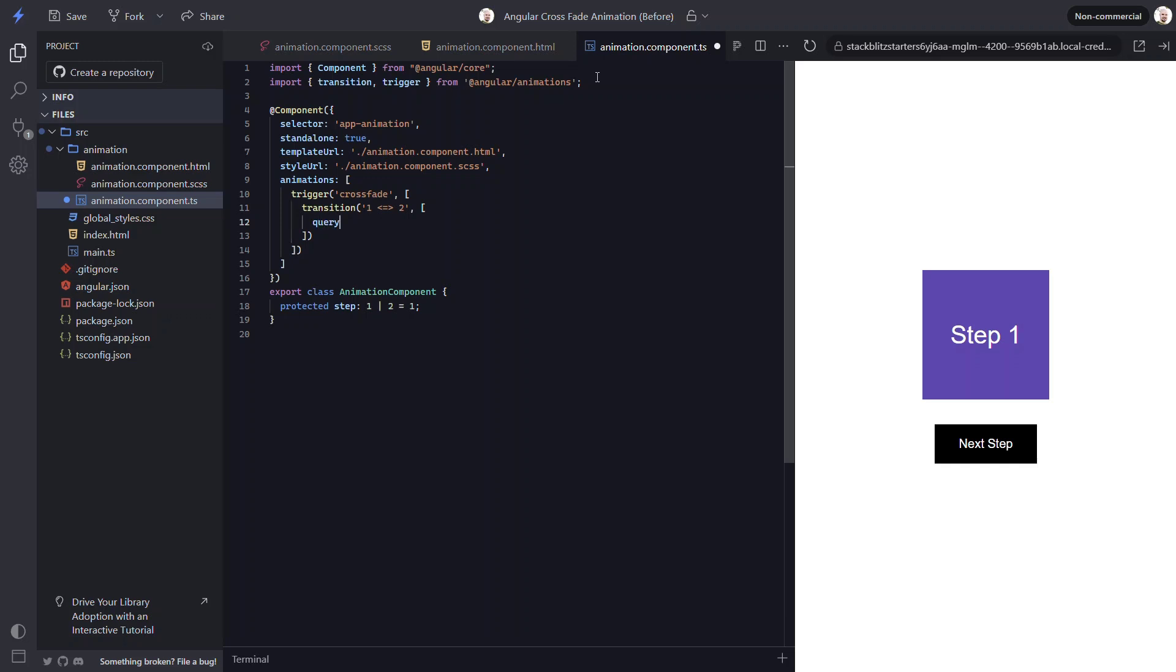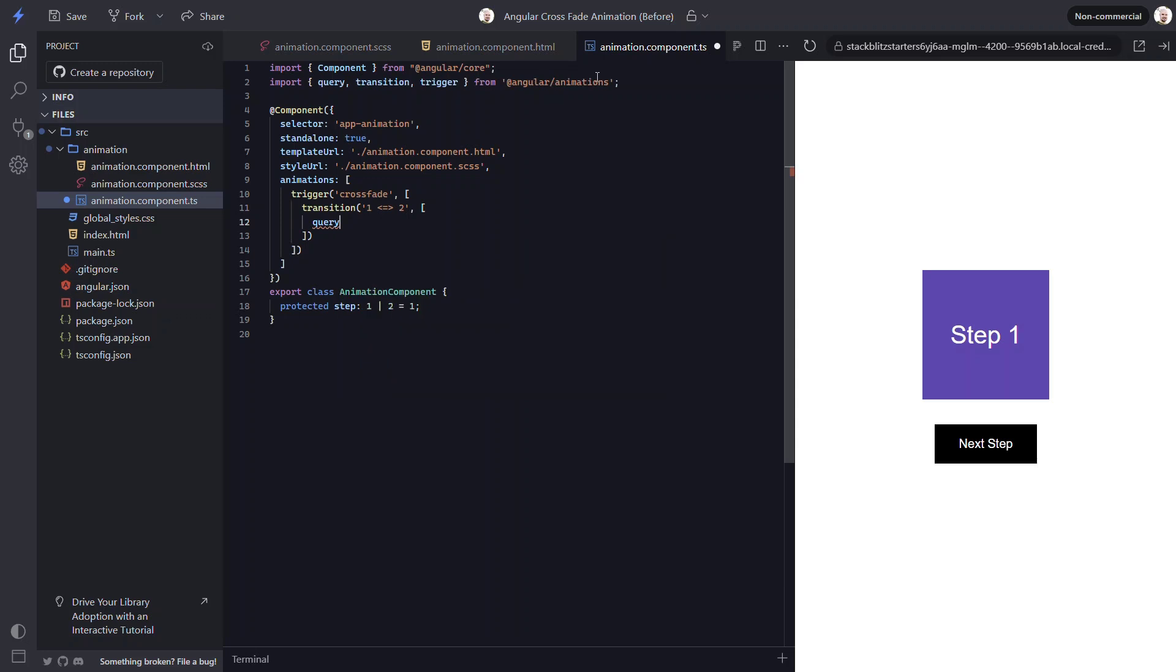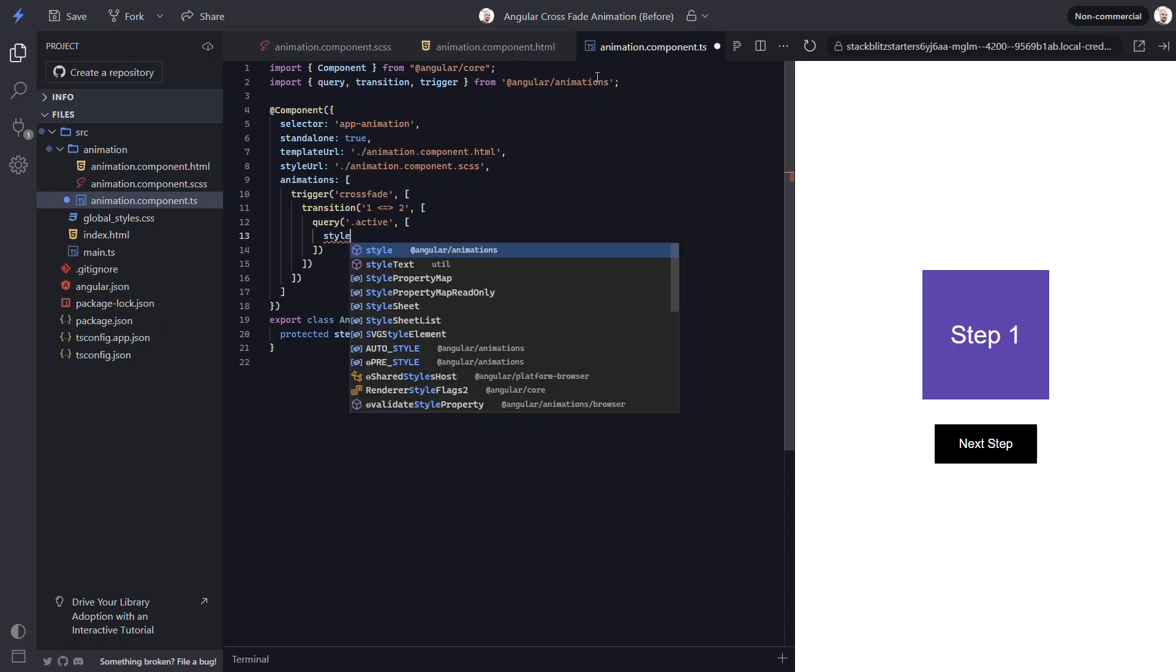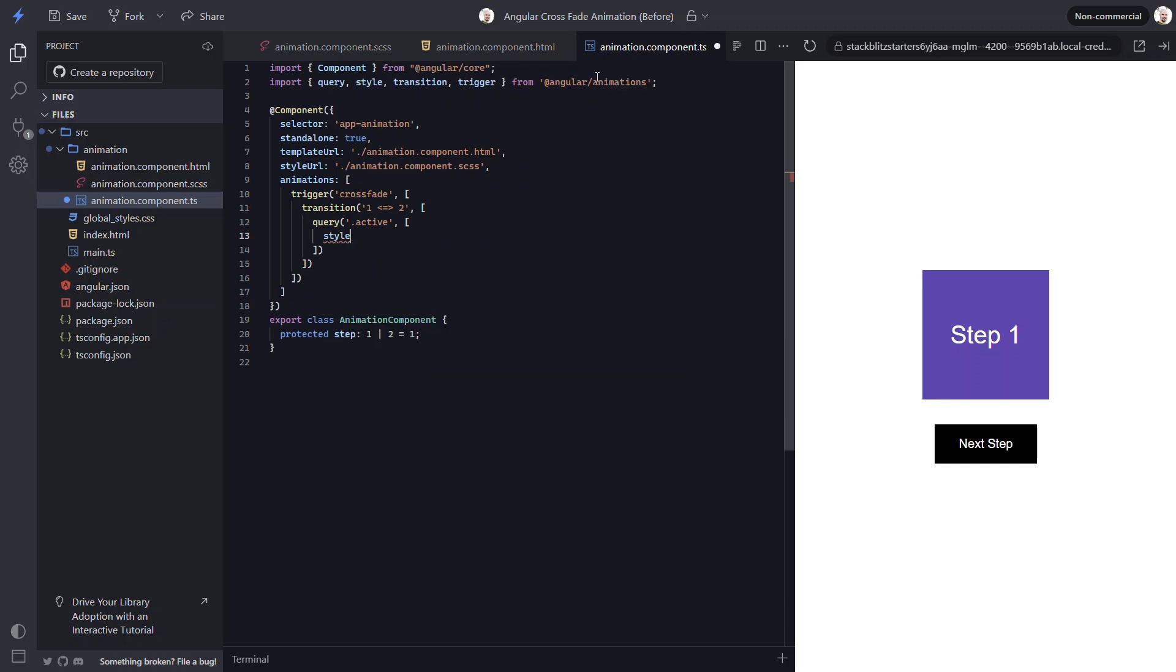For this, we'll use the query function from the animations module. In this function, we'll query for the item with the active class. Now, to set its style, we'll use the style function from the animations module. This function requires a style represented as an object. When the item is hidden, let's give it an opacity of 0. Let's also scale it down a little with a value of 0.7.